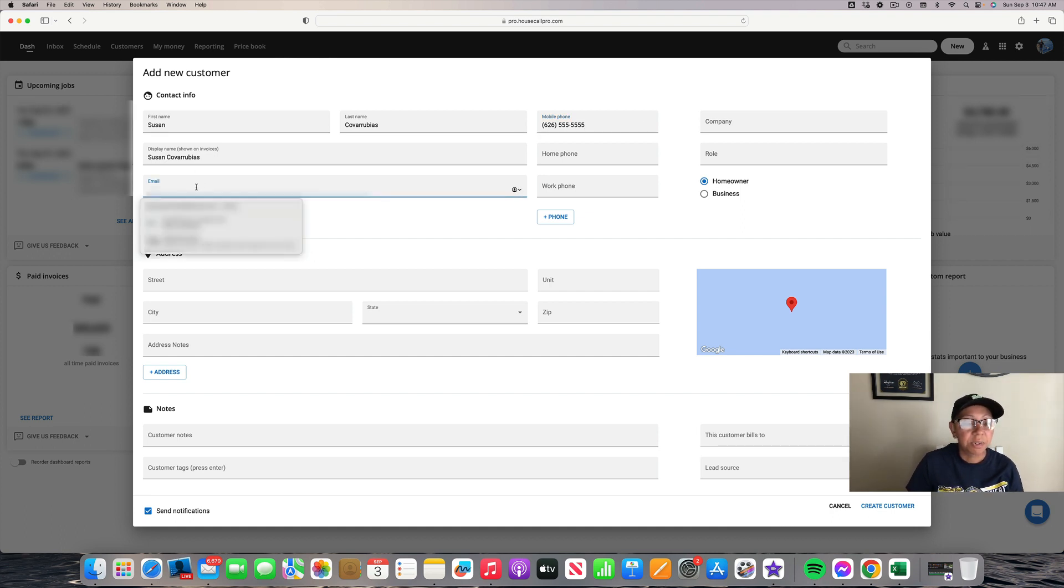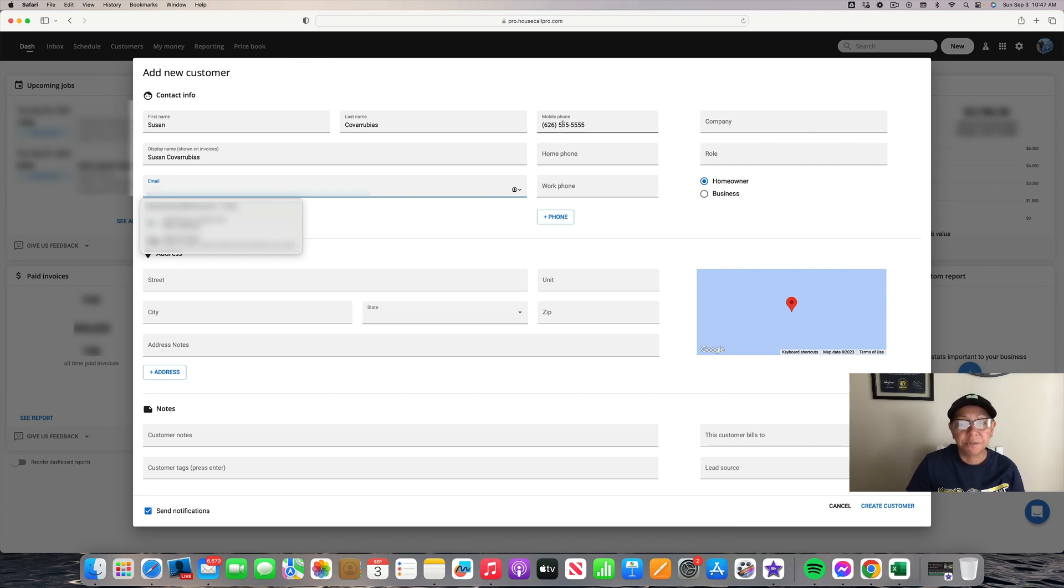If the customer doesn't want to put an email, you don't have to put an email. You can just leave it as a phone number, but I will put in my email.